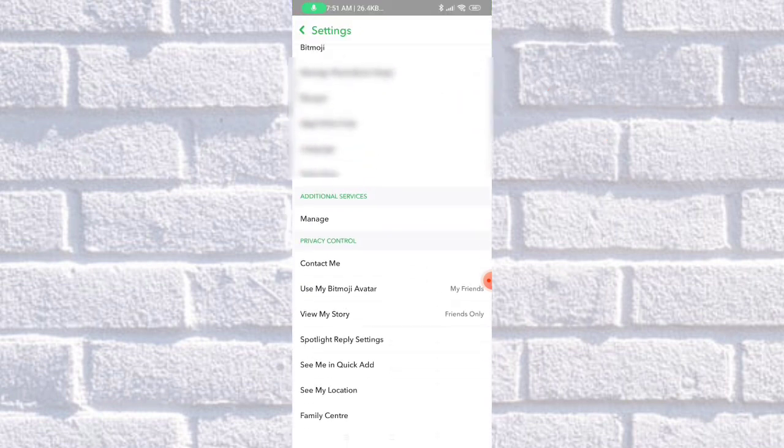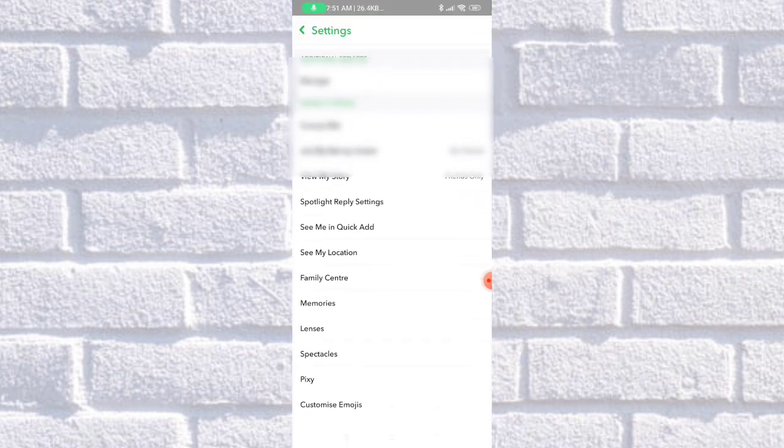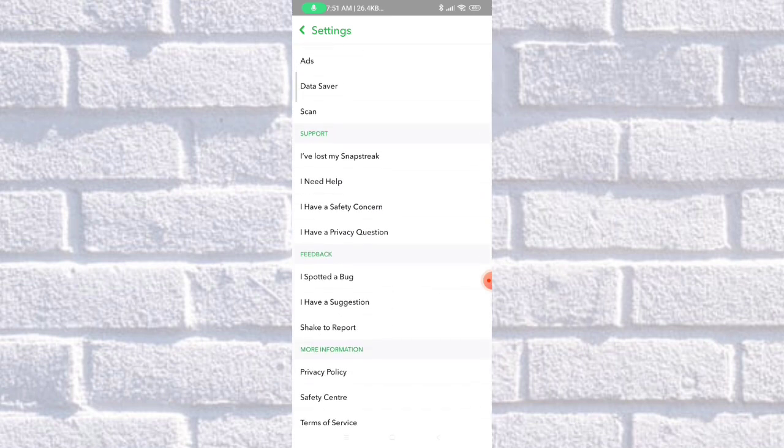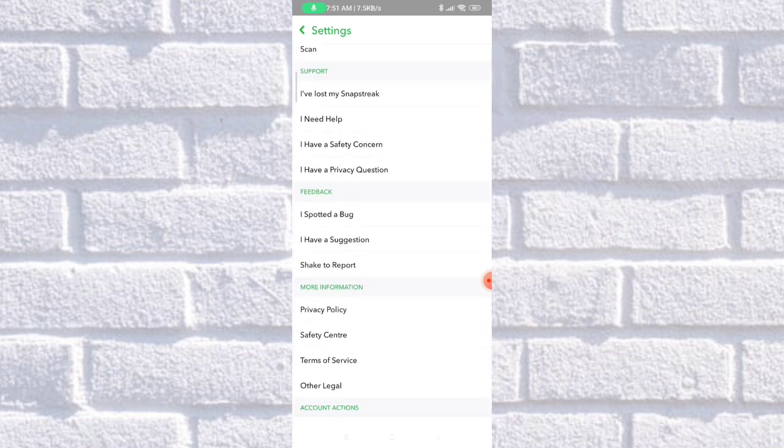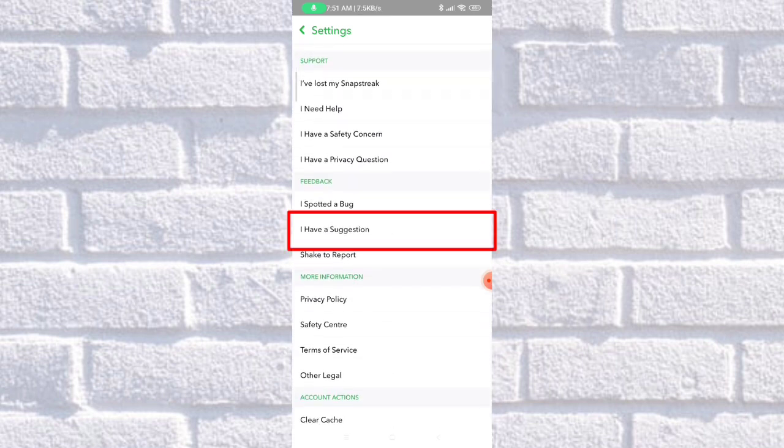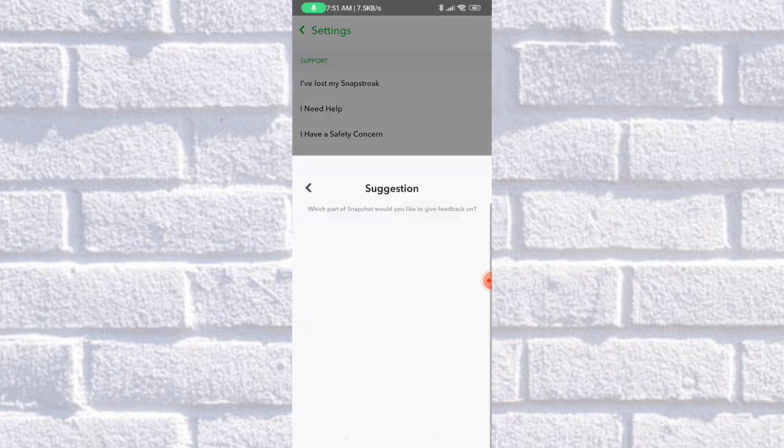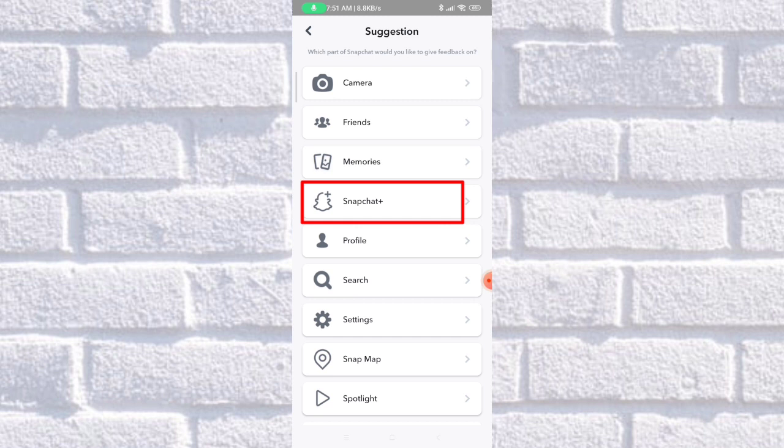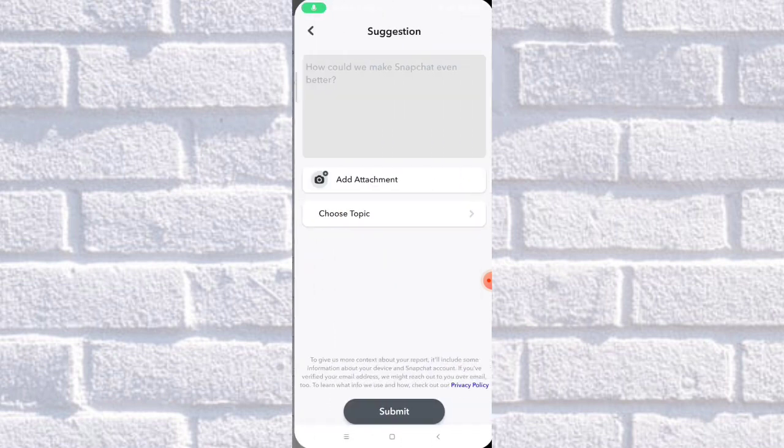Then find 'I have a suggestion.' Here you need to choose Snapchat Plus.